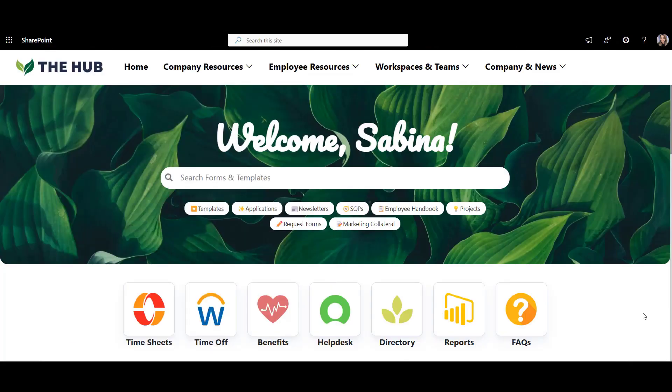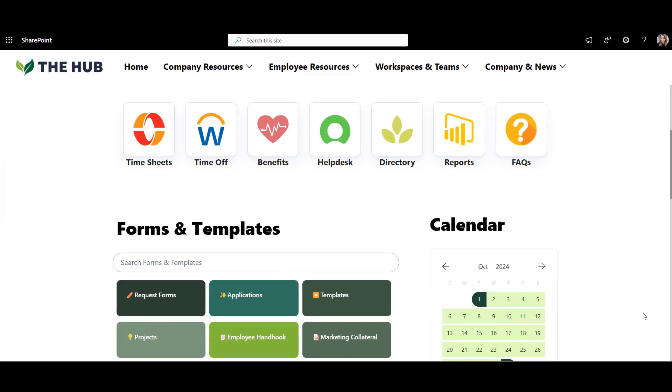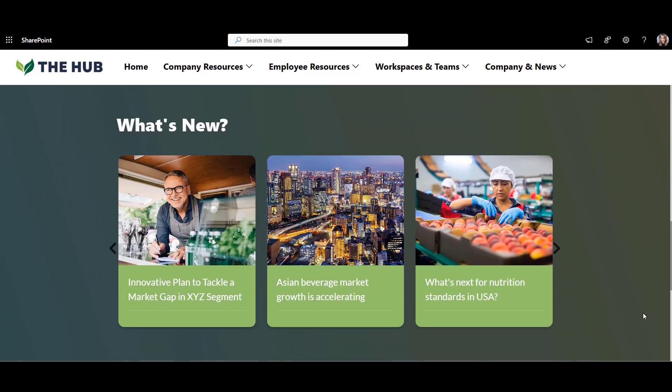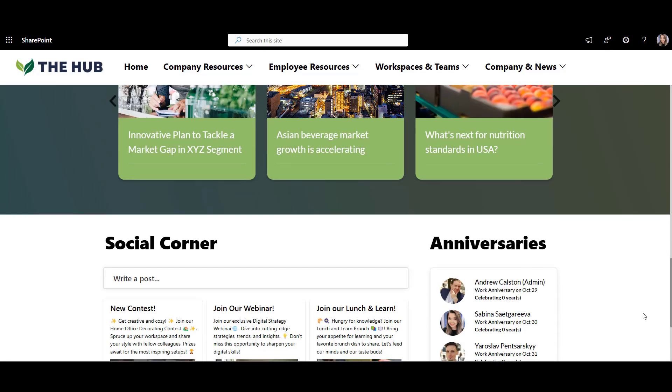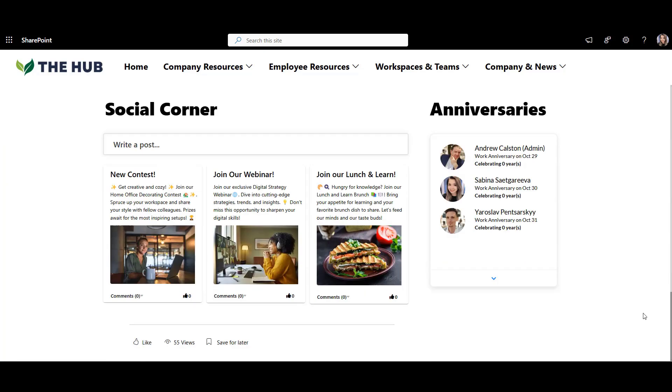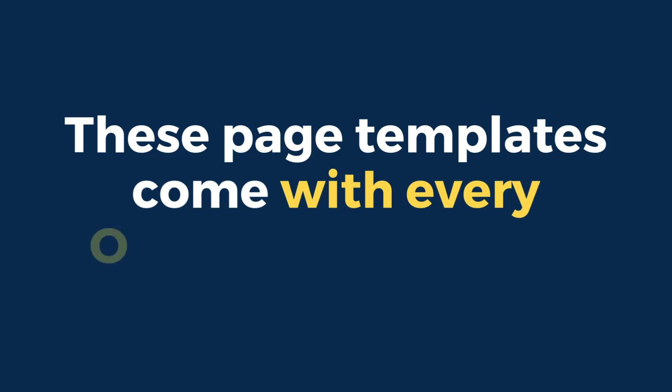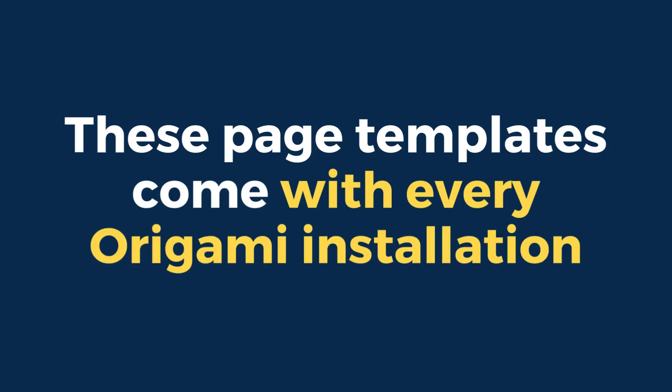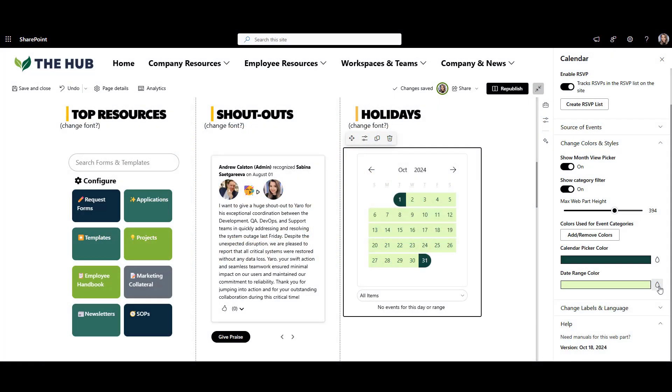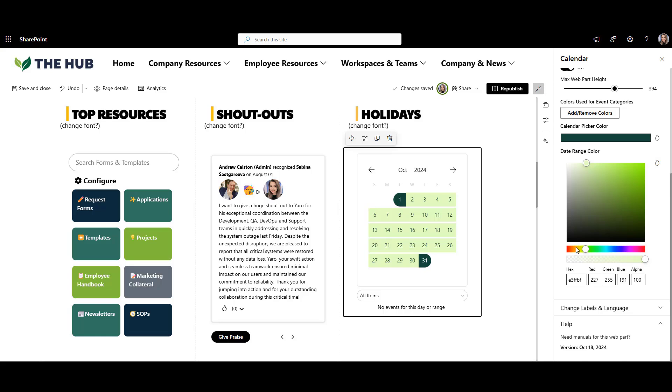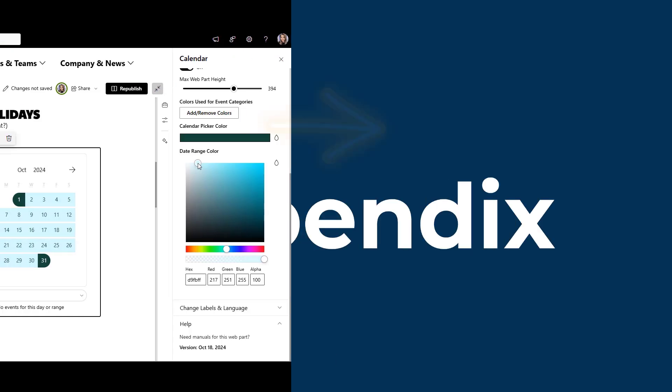A search-centric homepage with post carousel, social corner, and employer anniversaries. These page templates come with every Origami installation and can be easily customized to match your company's colors and style in minutes. So at the end, you'll get a fully branded SharePoint that looks like a website.